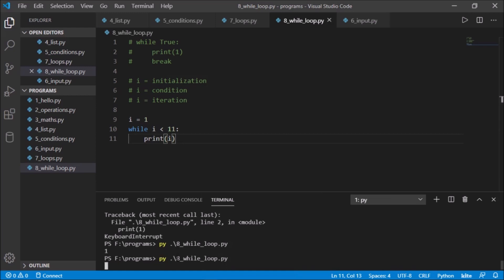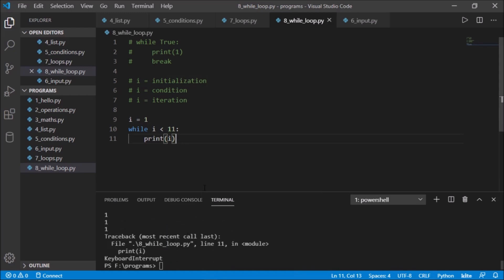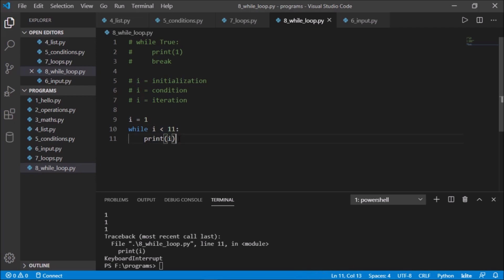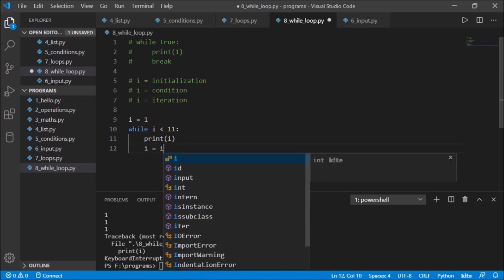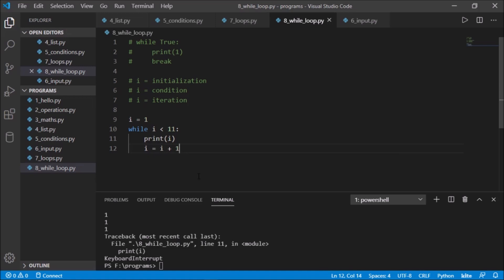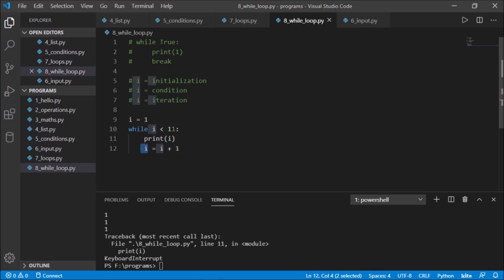If I try to run this now, it will again be an infinite loop — because i is 1, 1 is less than 11, and it keeps printing 1. So let's add our third step, which is iteration: i = i + 1. I'm assigning i plus 1 as the new value of i.